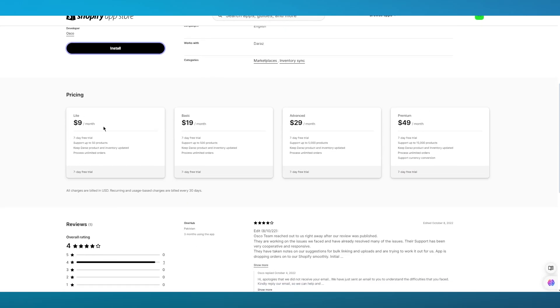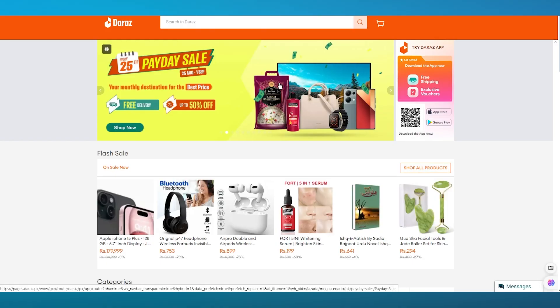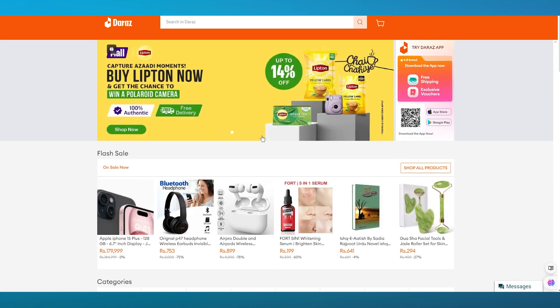Once you have gone through with all of that, you're going to click on Install, just so we can set up our Daraz onto our Shopify.